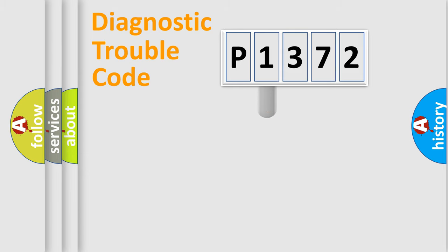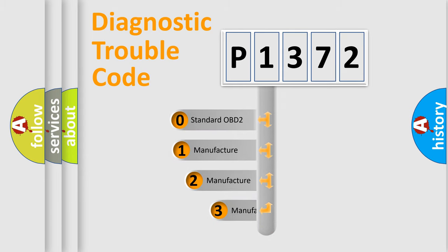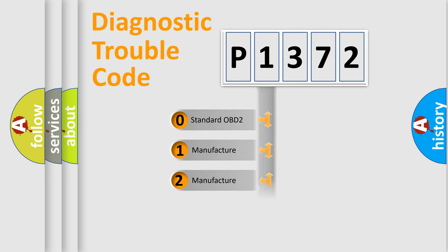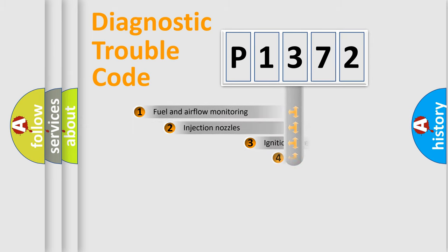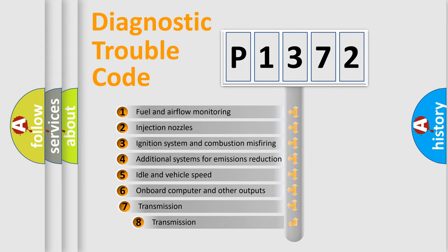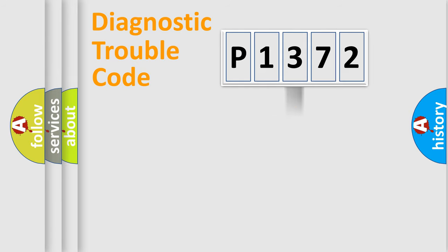This distribution is defined in the first character code. If the second character is expressed as zero, it is a standardized error. In the case of numbers 1, 2, 3, it is a car-specific error. The third character specifies a subset of errors. The distribution shown is valid only for the standardized DTC code.